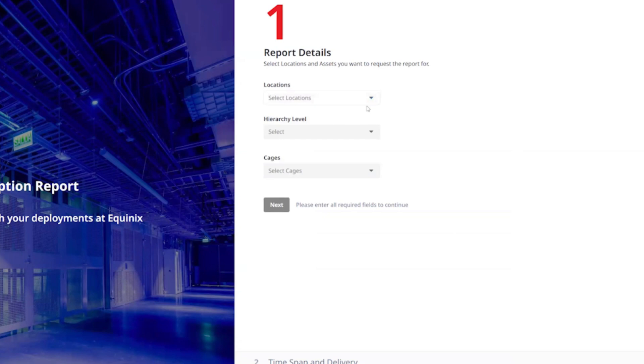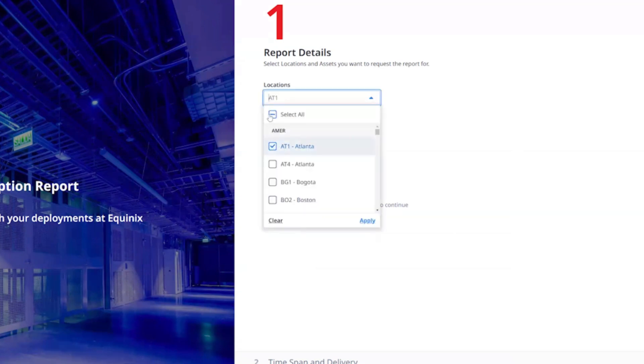In the locations field, you can select an individual site or multiple sites that you want your power consumption data for.